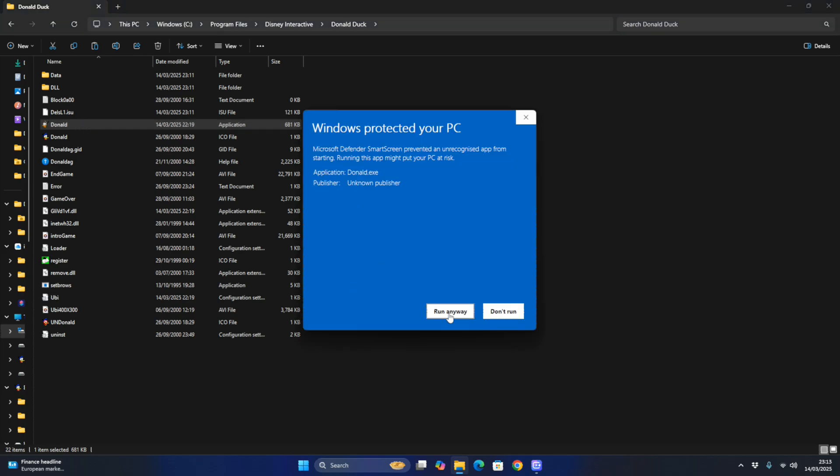Click More Info and Run Anyway. Yes - the game should now work.